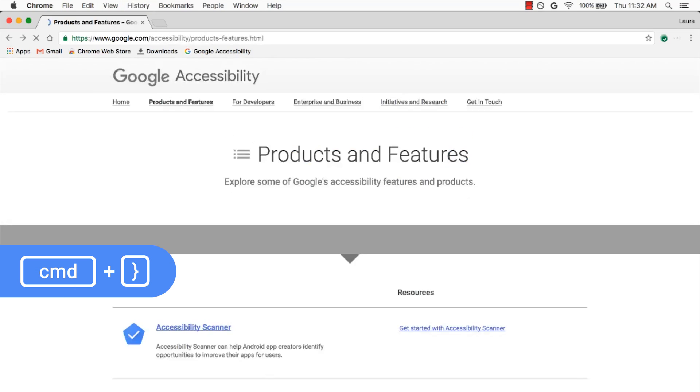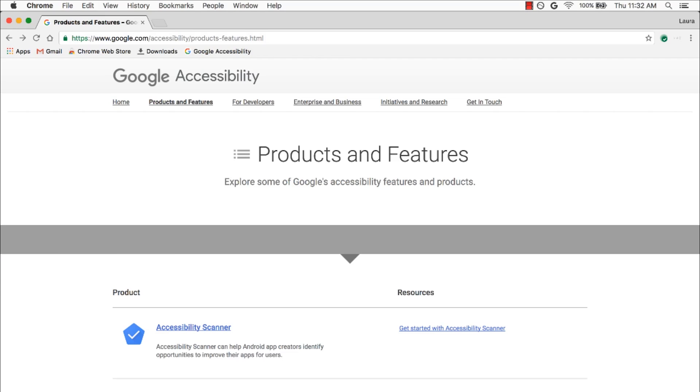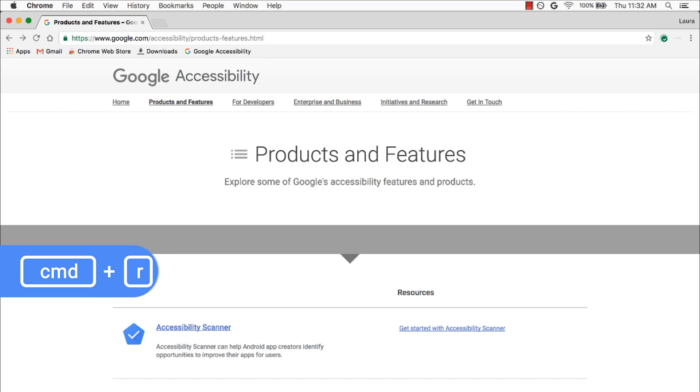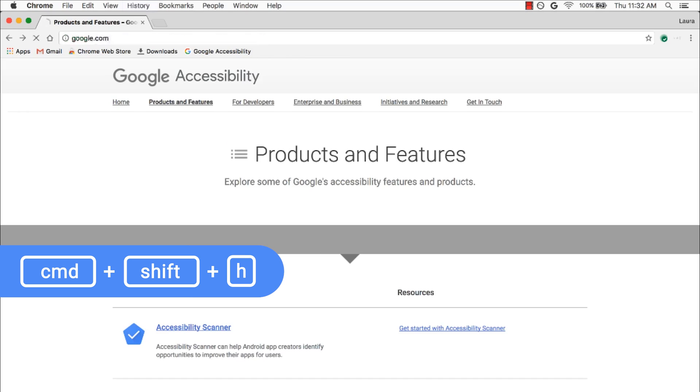If I want to refresh the page at any time, I can press Command R, as in Refresh. And to get to the Home page at any time, which I personally have set to Google.com, I press Command Shift H, as in Home.